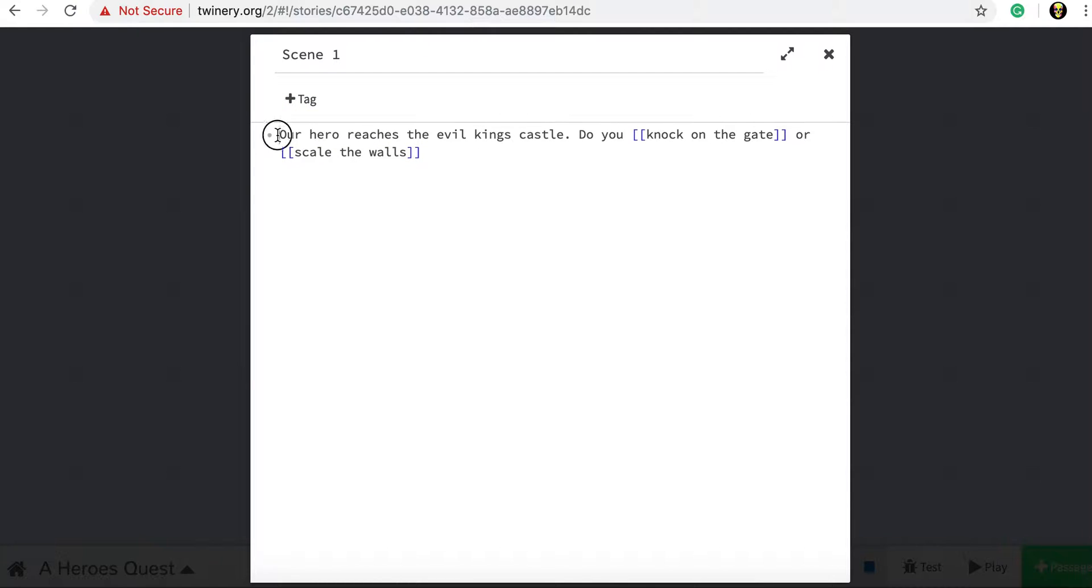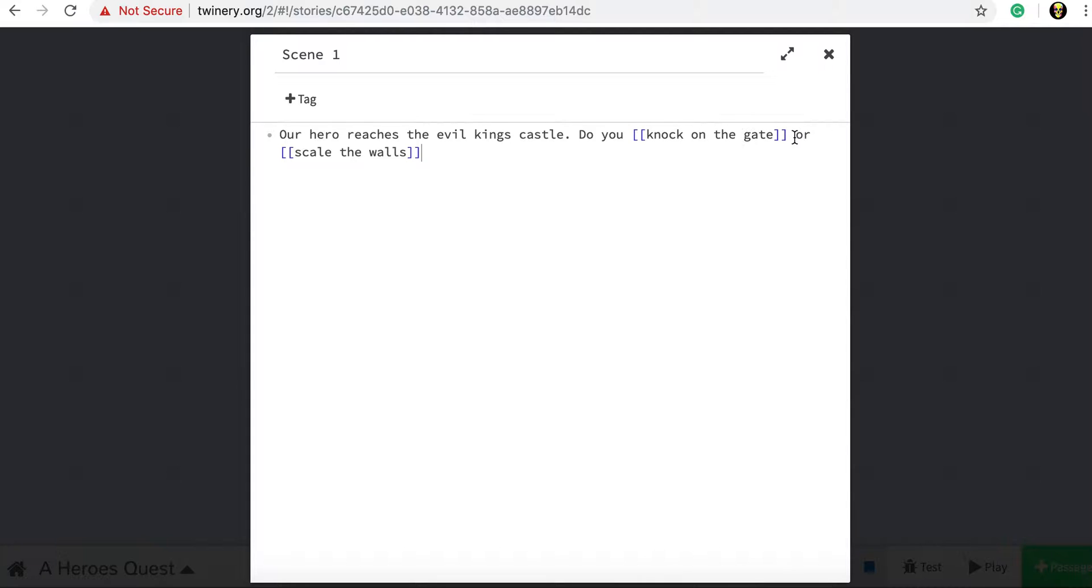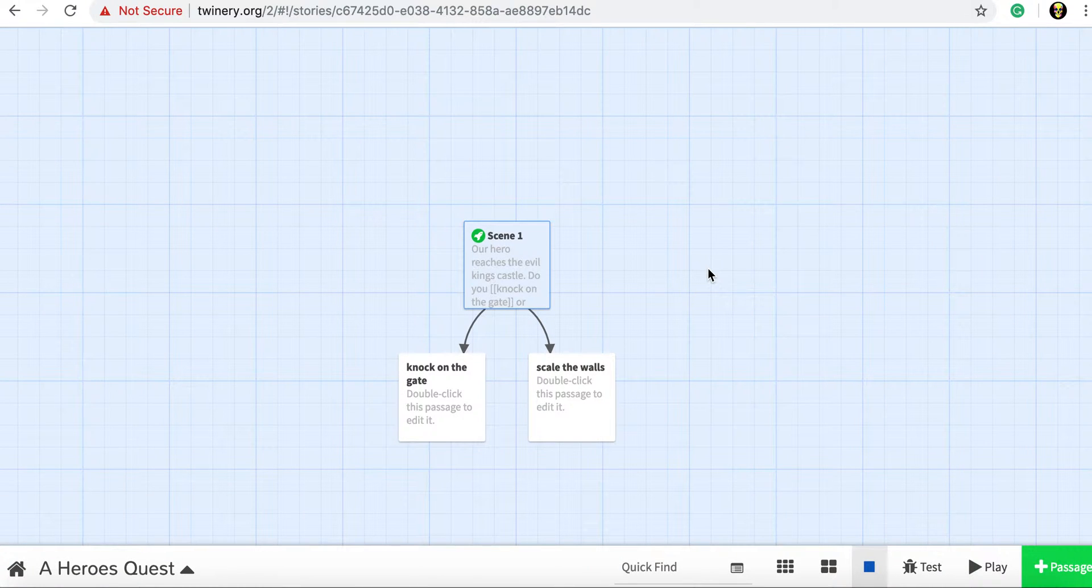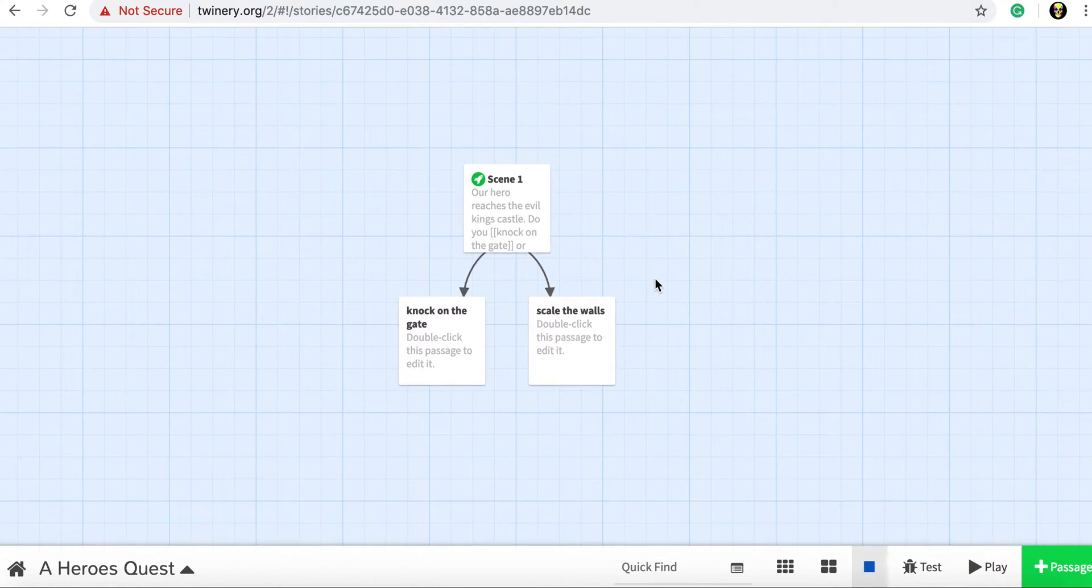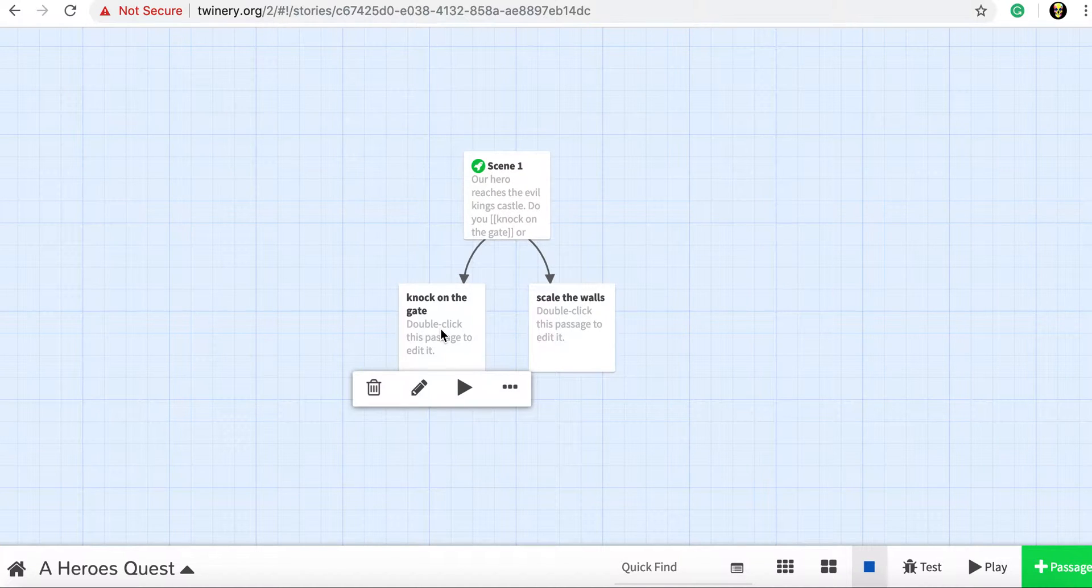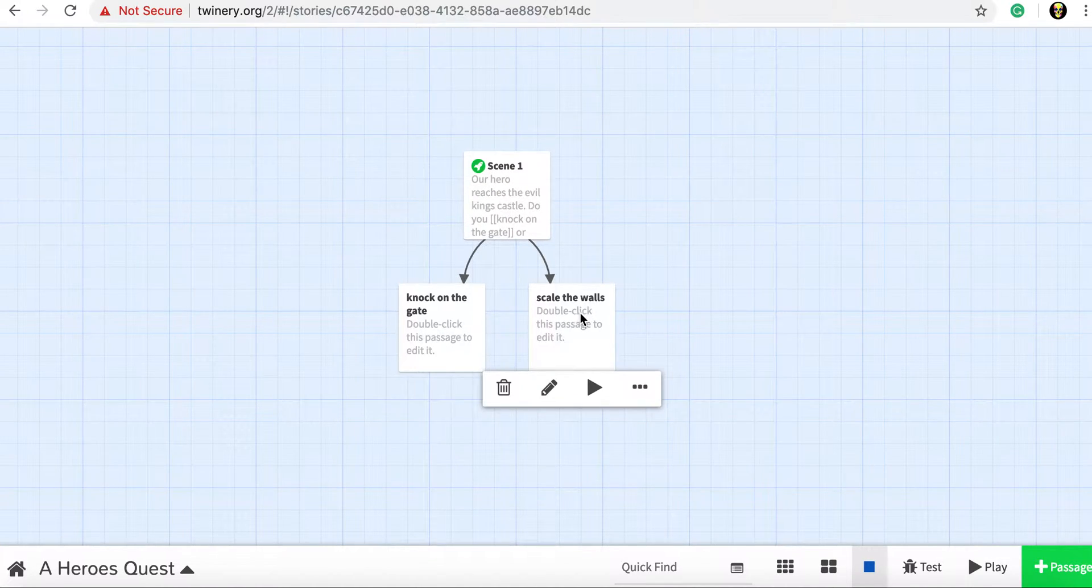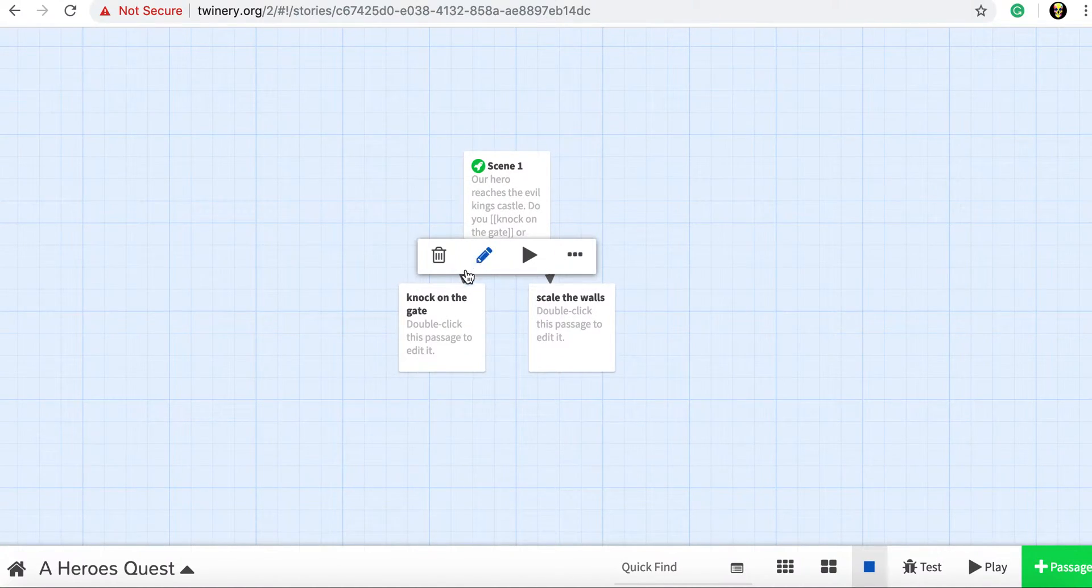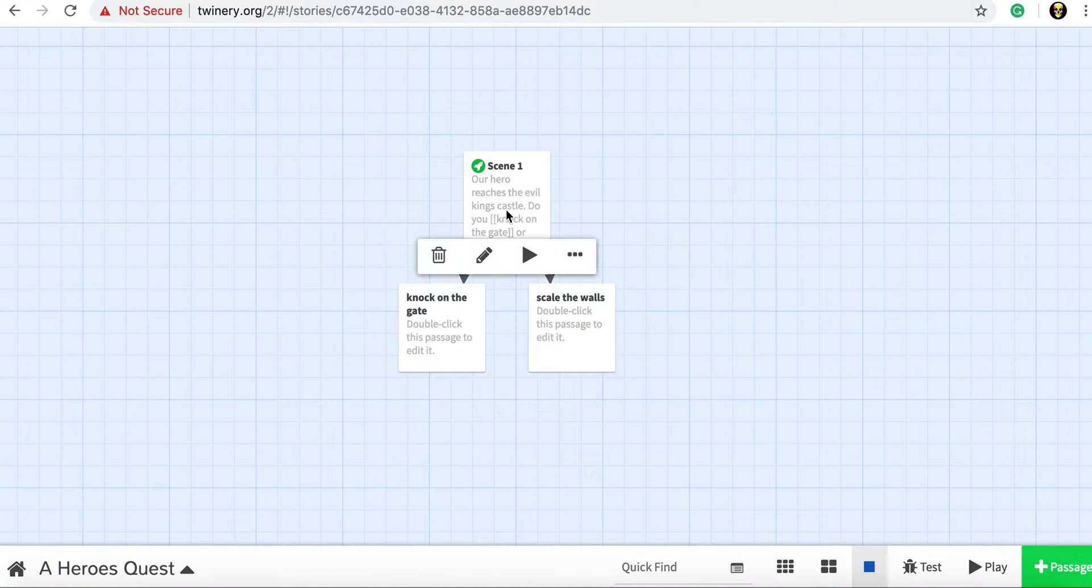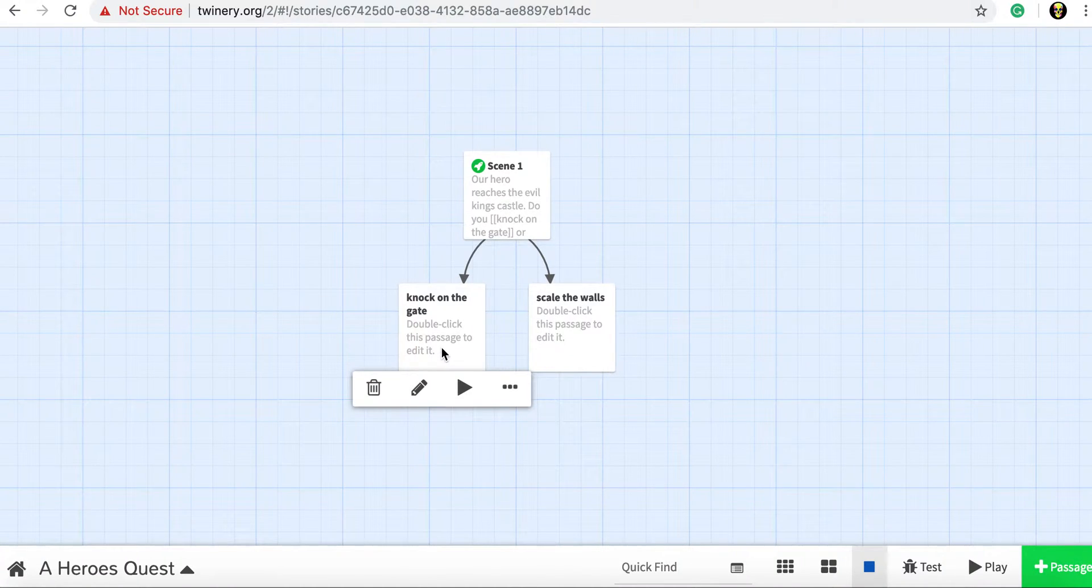So we've got our text that's going to appear on the screen. Then our first choice, knock on the gate in two square brackets on either side. And then our second choice, two square brackets on either side again scale the walls. So if I click the X now and go back to our view, we'll see here now we've got scene one that contains our text and then the two different choices that can come out of that with some arrows coming out of each one.